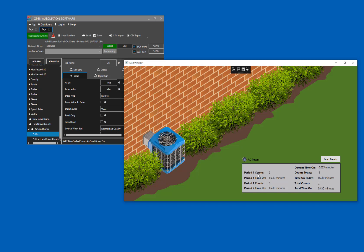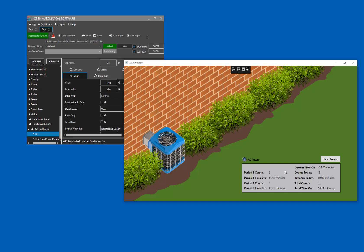Let's take a look at the values that I have displayed down here on the screen. Period 1 counts is the number of times that the air conditioner has been turned on during period 1. And period 1 time on shows the number in minutes that the air conditioner has been on in period 1, or the last 840 minutes. Period 2 shows the same things for period 2, except it's for the last 600 minutes.